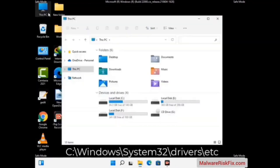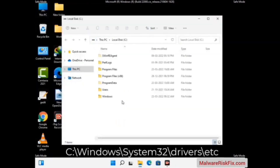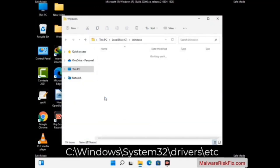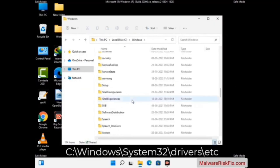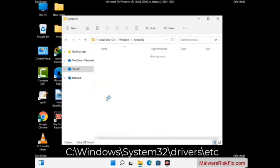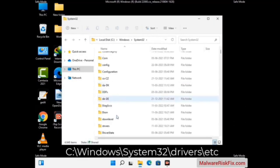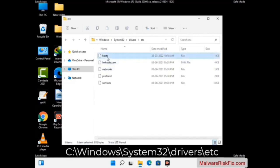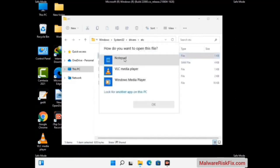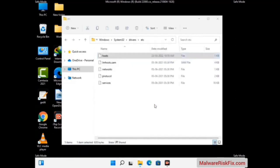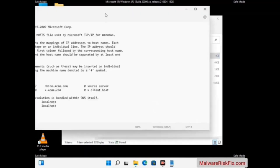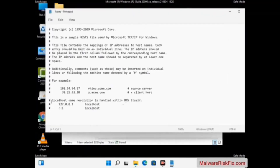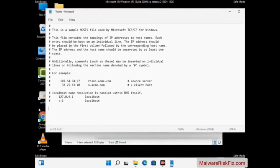Now we have to find and remove any malicious IP address that may connect your PC to a remote server and give hackers access to your system. Just follow the path on the screen to open the Windows hosts file and open it with Notepad. If your system has any virus, you will find suspicious IP addresses here that you need to remove, then save the hosts file.